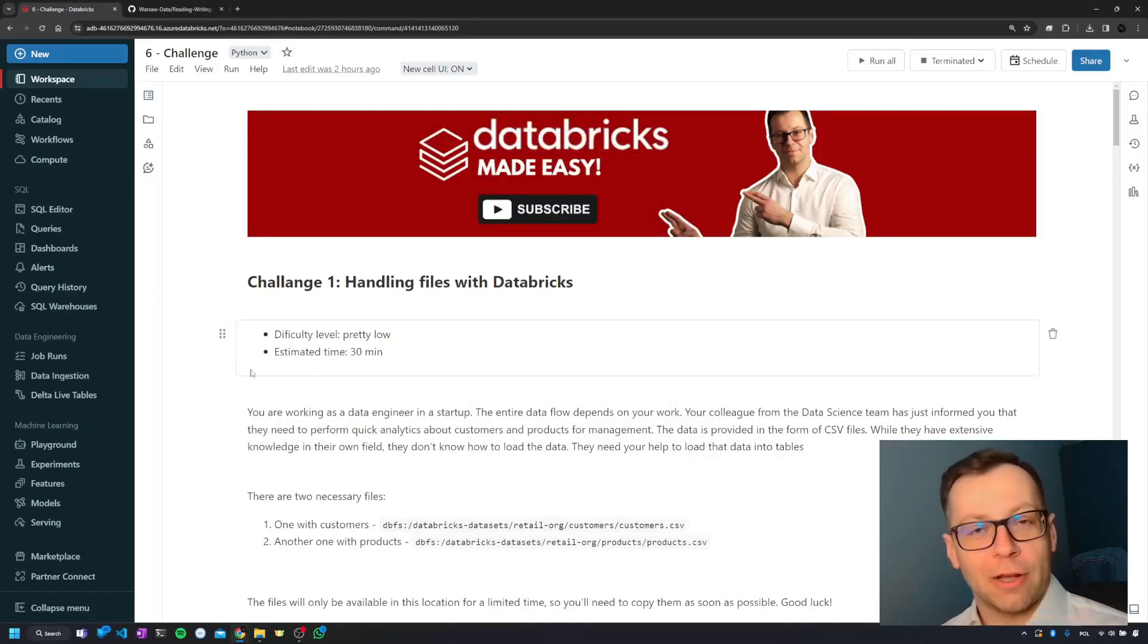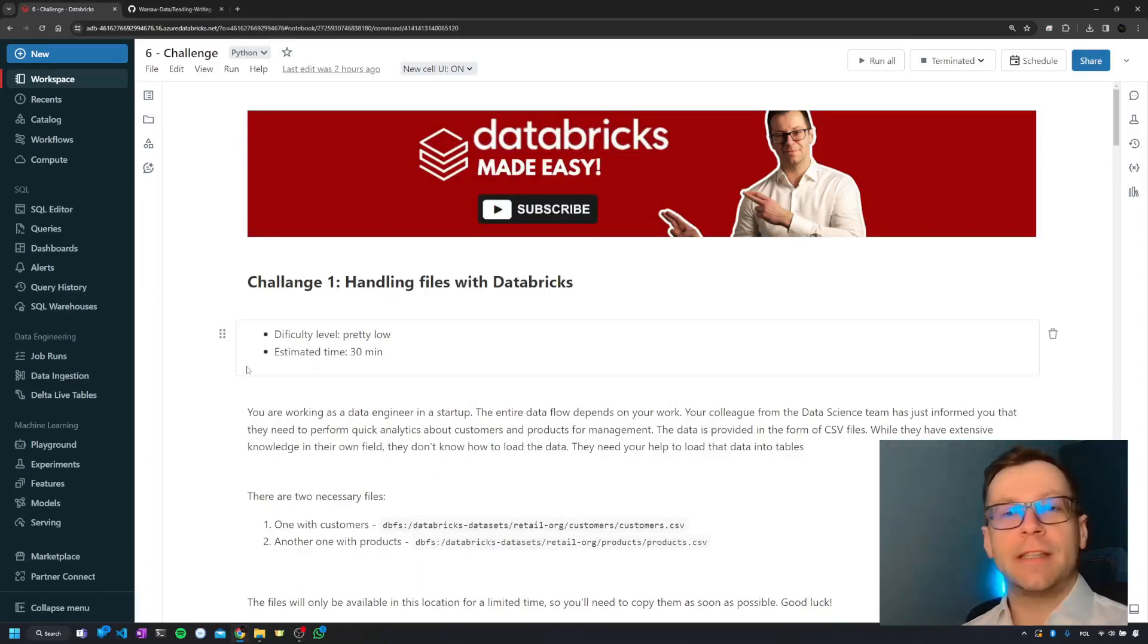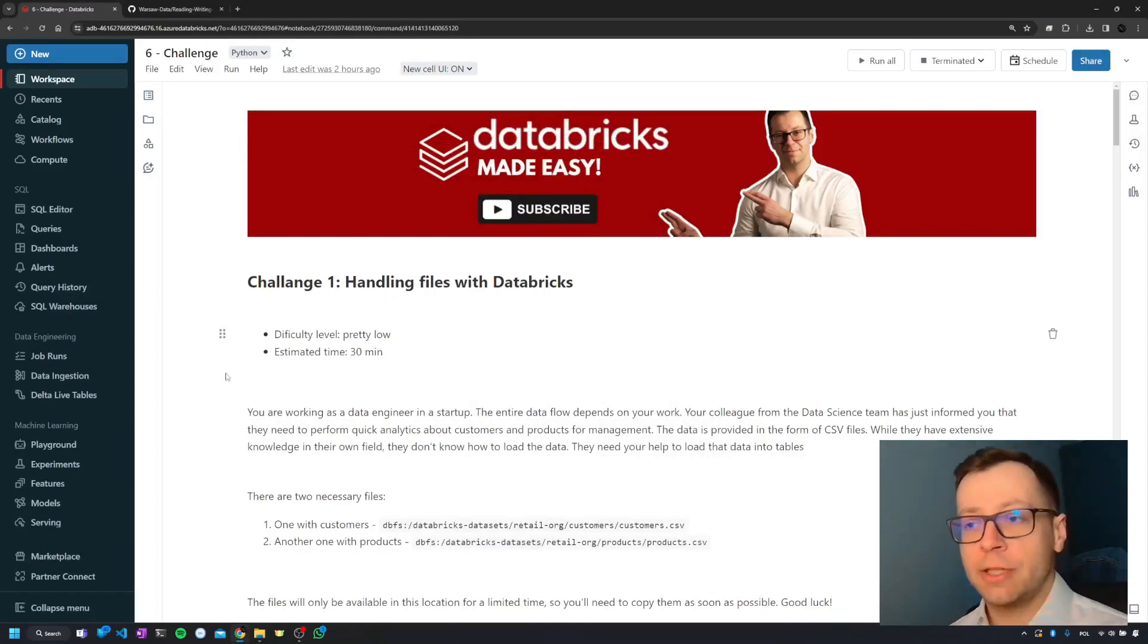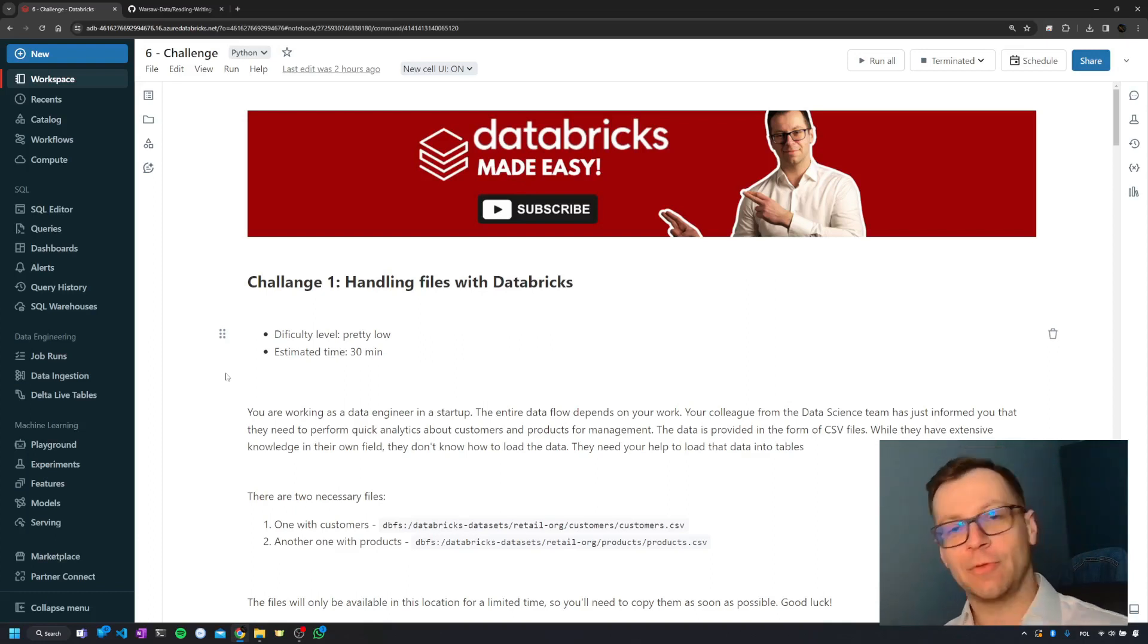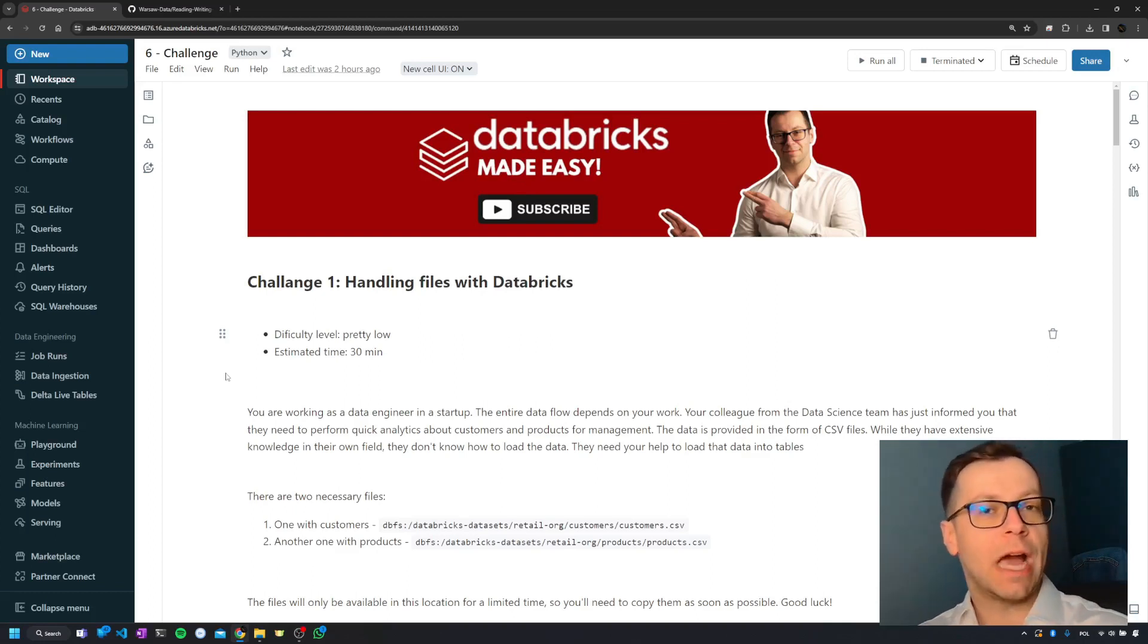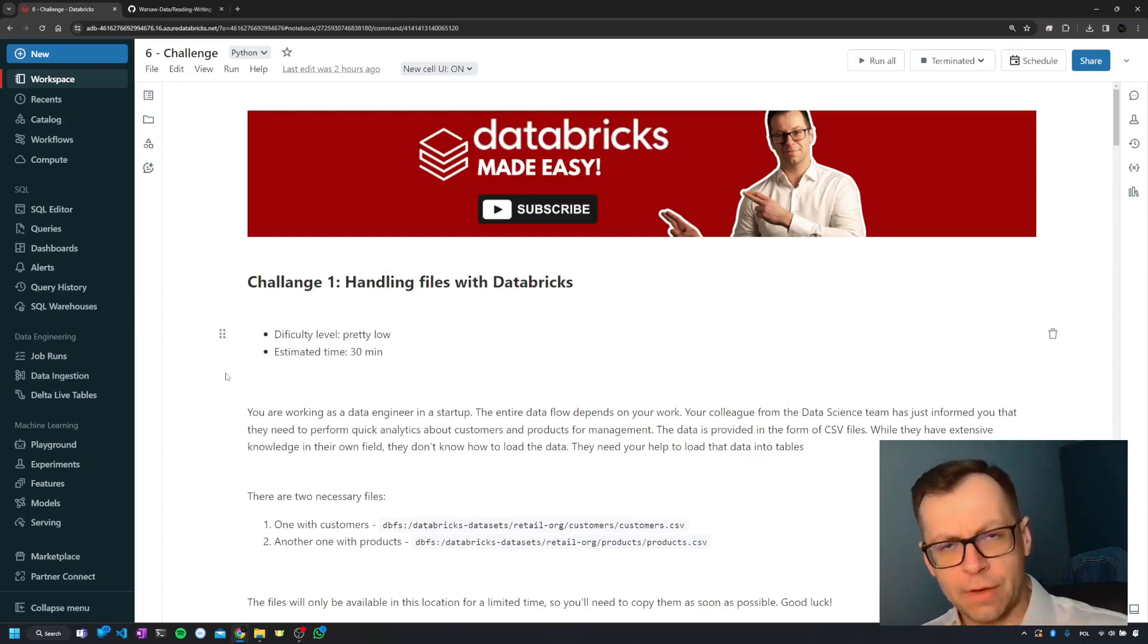Hello team and welcome to the first Databricks challenge, which is going to check our knowledge in terms of ingesting data from files with Databricks, as well as help us prepare for the Databricks certificate or interviews.